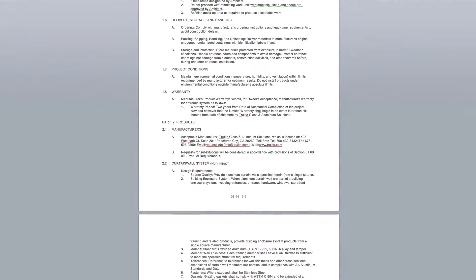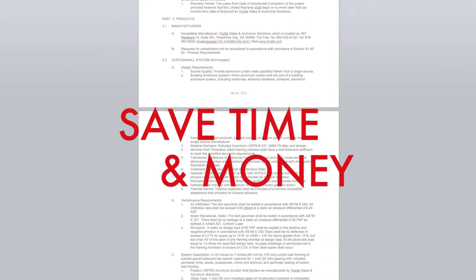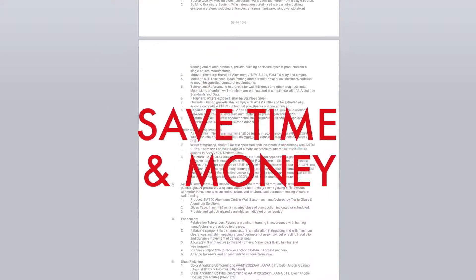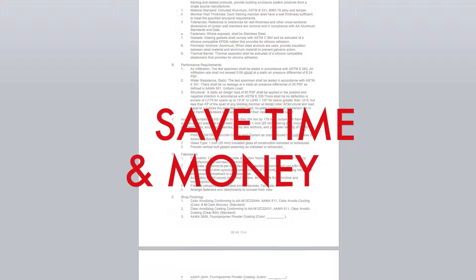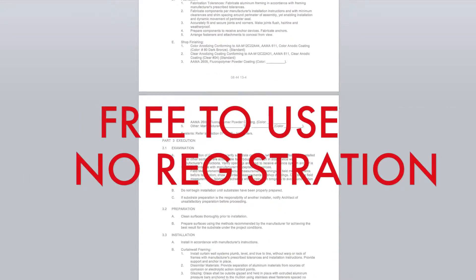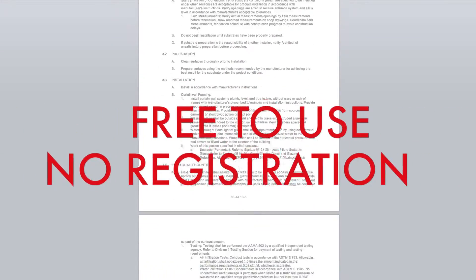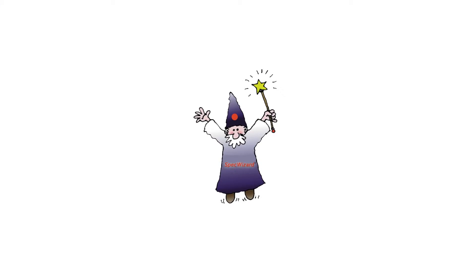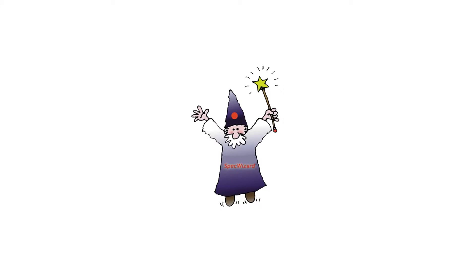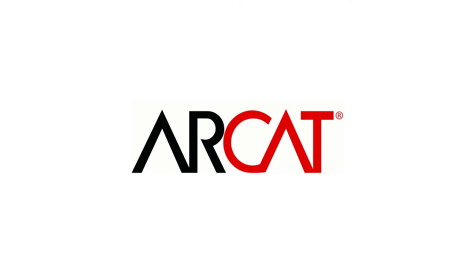Our SpecWizard will save you time and money. As with all of ARCAT's products, our SpecWizard is free to use and you don't have to register to use it. So try our SpecWizard yourself at RCAT.com